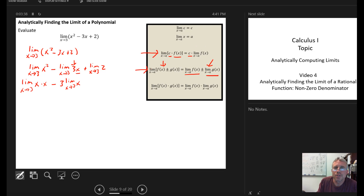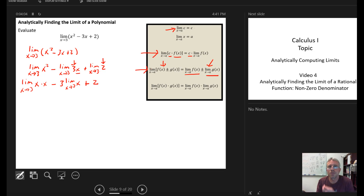I bring down the plus and have the limit as x goes to 3 of 2. I recognize that 2 is a constant, and there's a tool that says the limit as x goes to any real number of a constant is just that constant. So the limit as x goes to 3 of the constant 2 is simply 2.